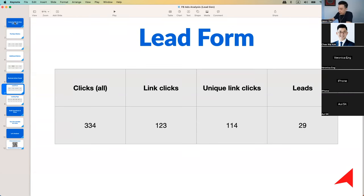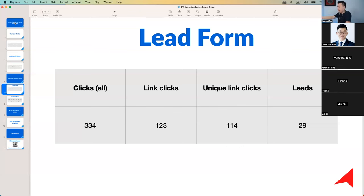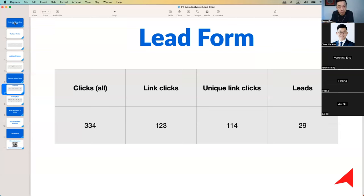From 123 link clicks, we generated about 29 leads. Our benchmark is at least 20% moving from one step to the next. So 123 link clicks generating 29 leads is about 20-plus percent — that's ideal. But if you had 123 link clicks and only 10 leads, then you'd probably need to look into the lead form. It could be that the lead form is a little complex and drawing people off from submitting, or there could be some other disconnection. Knowing the numbers allows us to really dive into the right thing to fix.